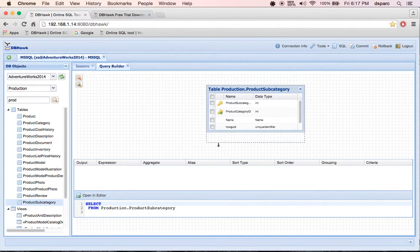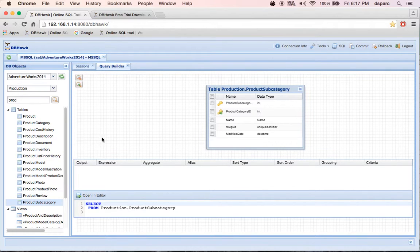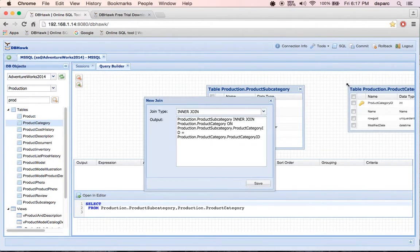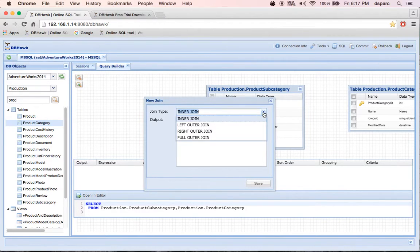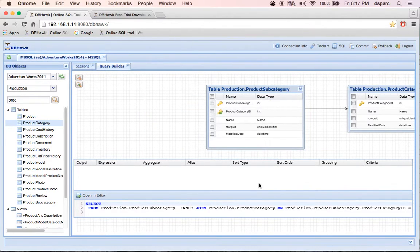I am going to first drag product subcategory table. Now let me drag product category table. As you can see, DBHawk automatically detects relationships between two tables using primary and foreign keys.